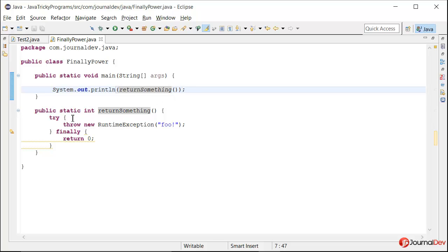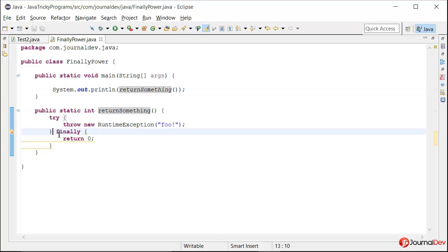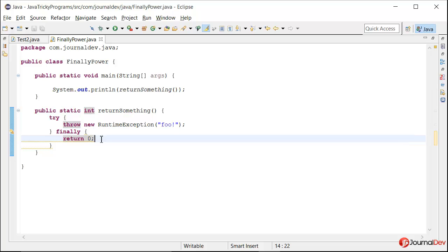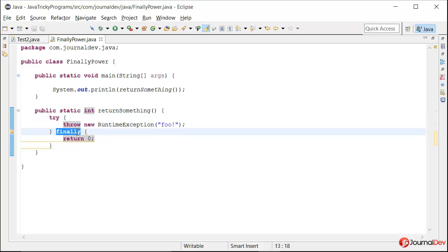The reason is because in this method in the finally block I have this return statement. So what is happening here is in the try block it's throwing a runtime exception and after that since there is no catch, the code is going to the finally block and then in finally since I have this return statement it is consuming this runtime exception and returning zero.